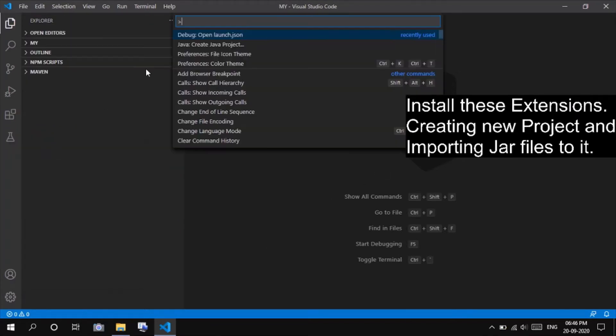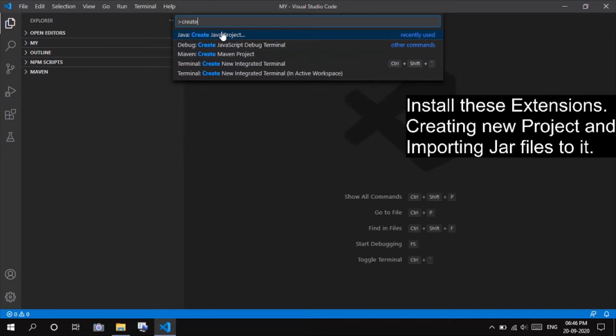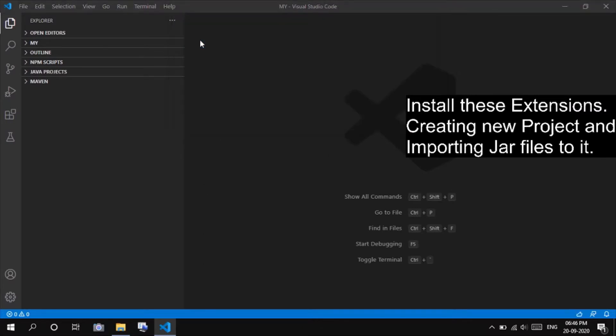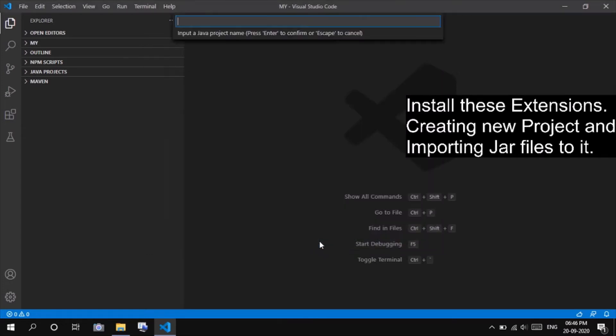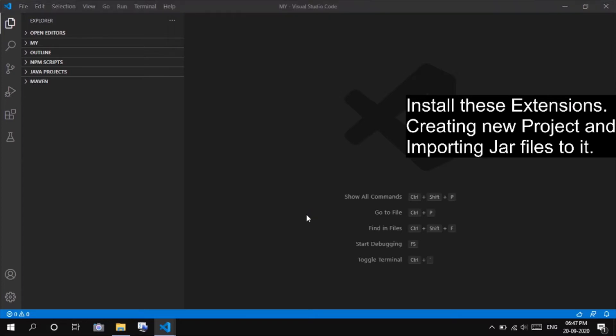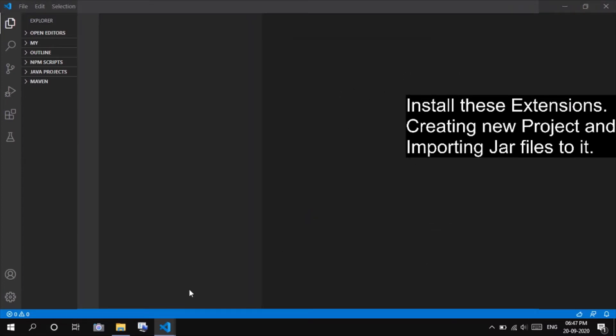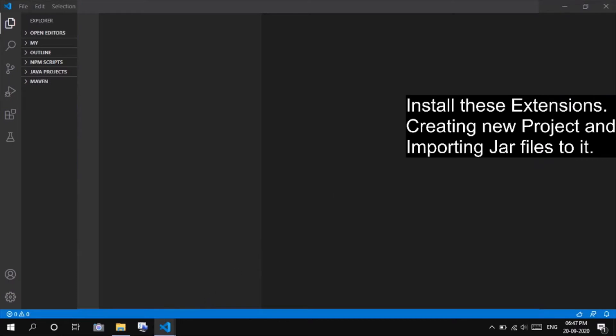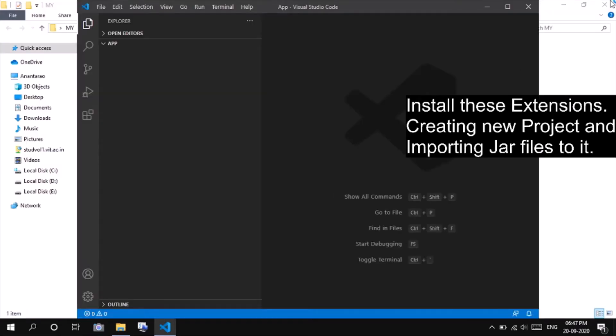After this, open Command Palette and search for Java Create Java Project. After that, select No Build Tools among the five given options. It will ask for the location of the project, and then the name of the project. I have given app as the name of the project. And another VS Code window will open while the extensions are working in background. Close the previous one.